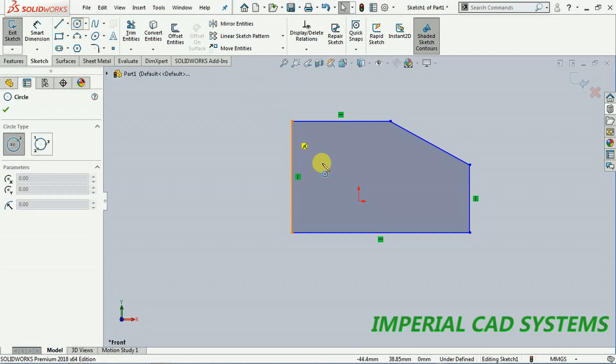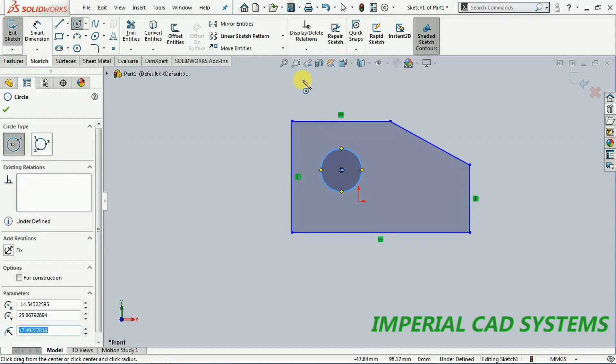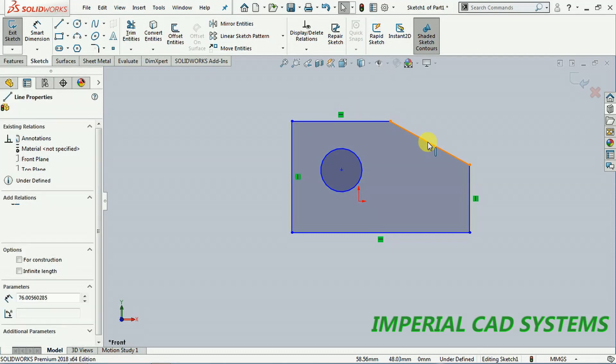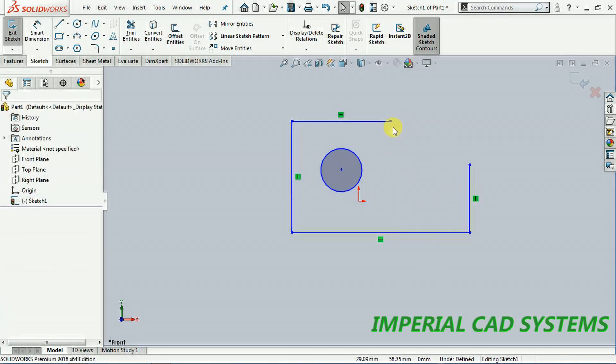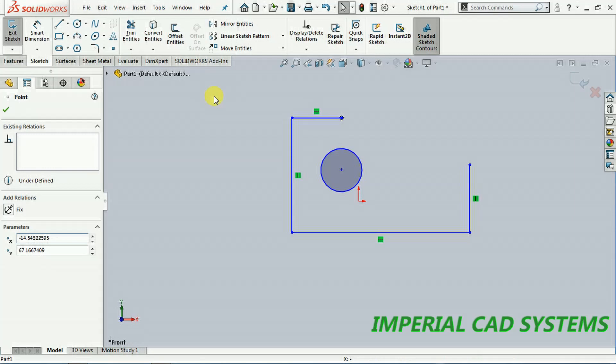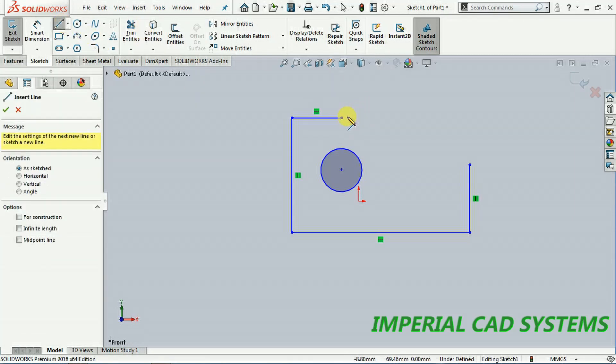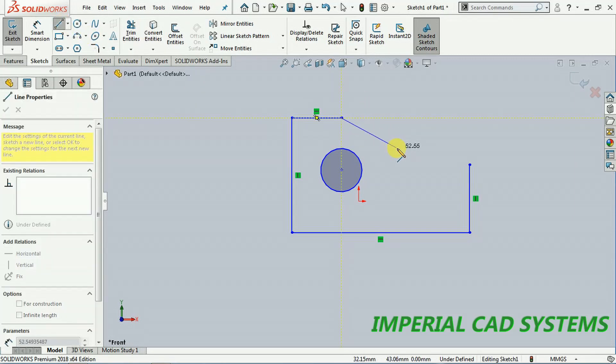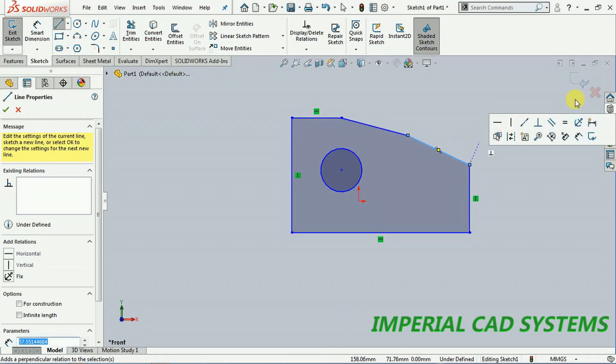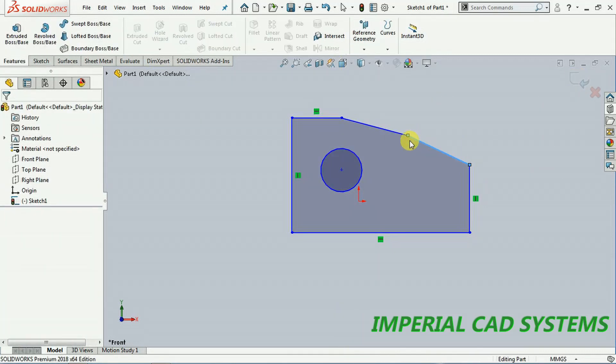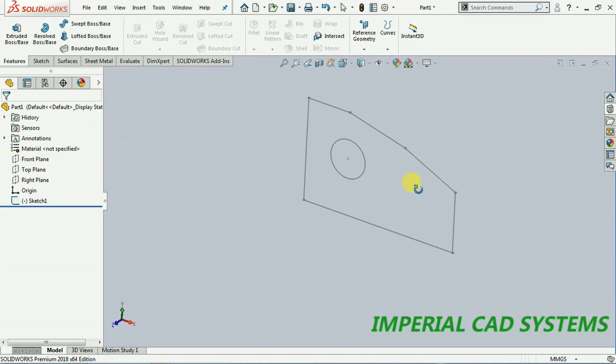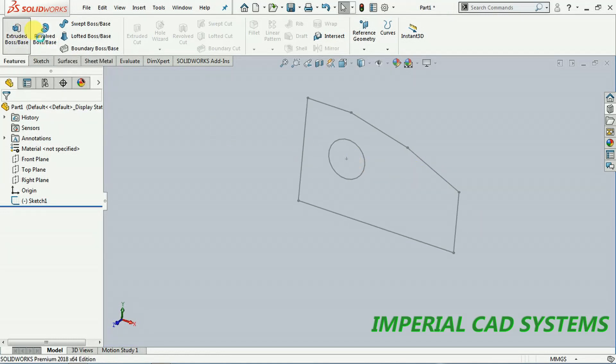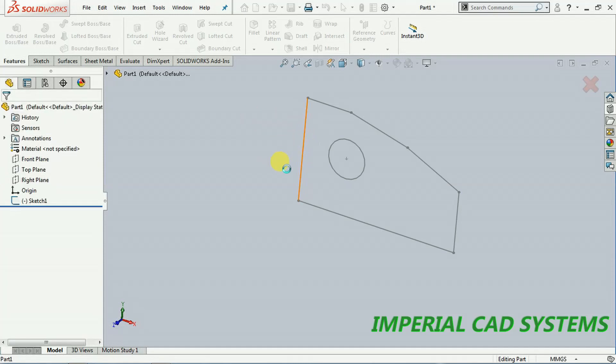I also create one circle like this. Exit, extrude boss. I select extrude boss. It adds solid to that profile.